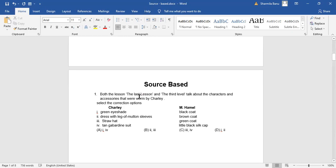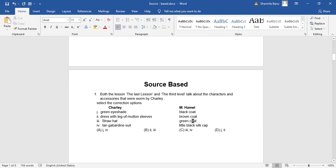Both the lesson The Last Lesson and The Third Level talk about the characters and accessories that were owned by Charlie. Select the correct options under Charlie they have given: green eyeshade, dress with leg of mutton sleeves, straw hat, tan gabardine suit, visual hammer, black coat, brown coat, green coat, little black silk cap. So straw hat, green coat, tan gabardine suit, little black silk cap—option three and four. So option C is the correct answer.